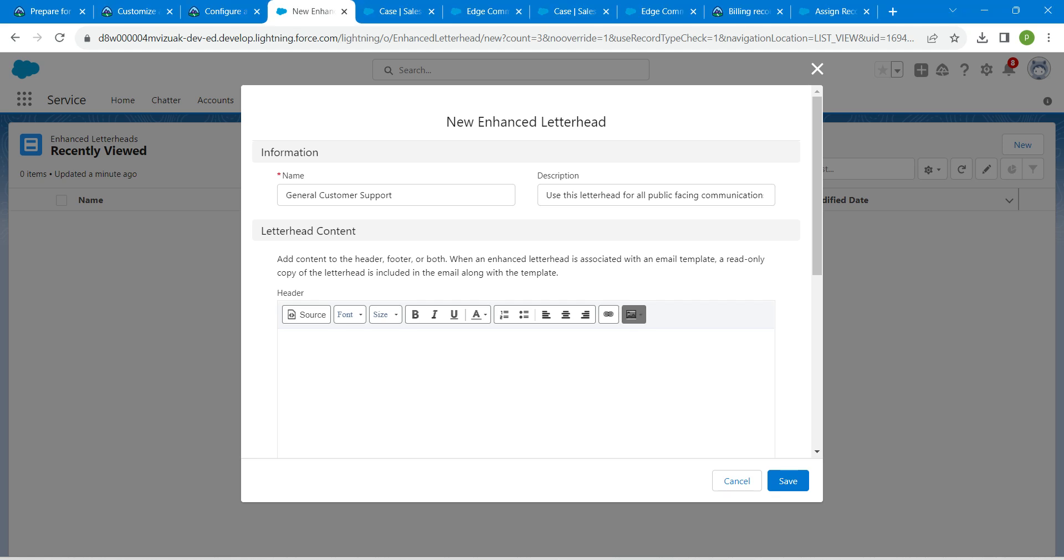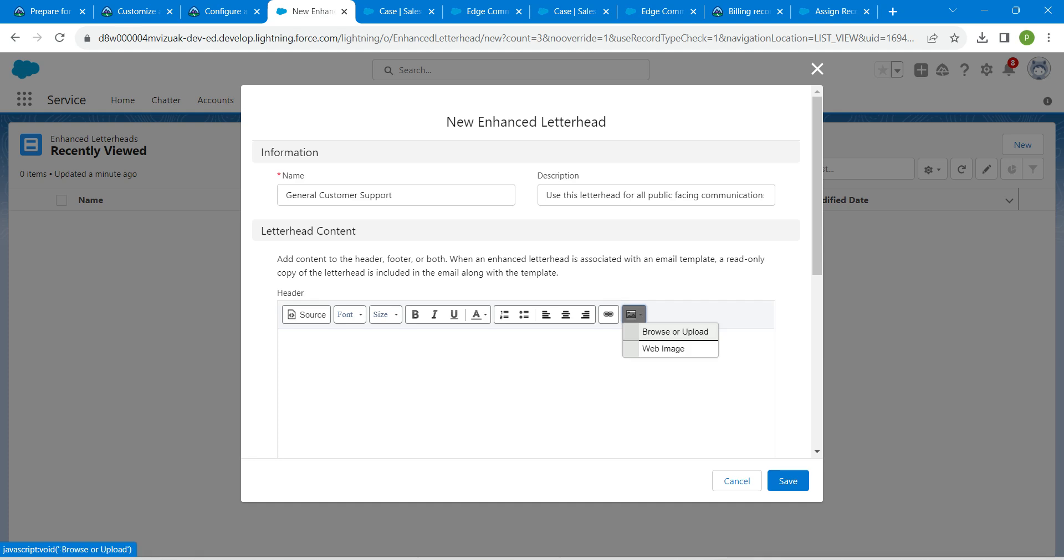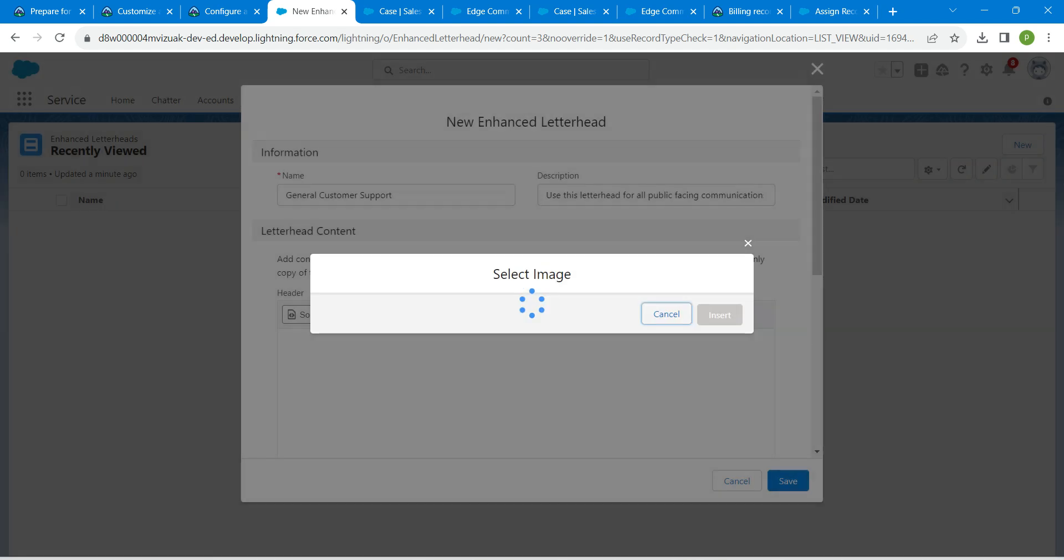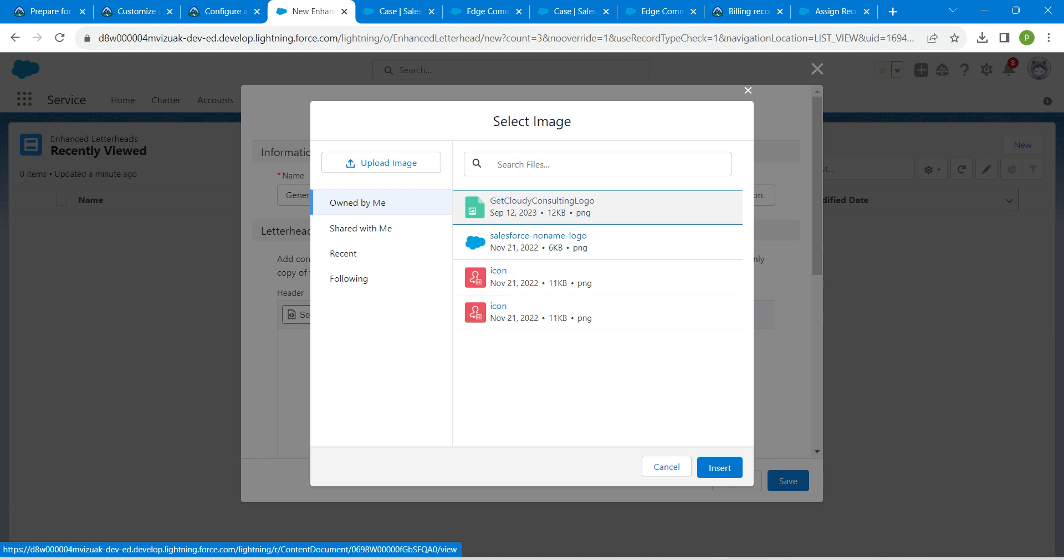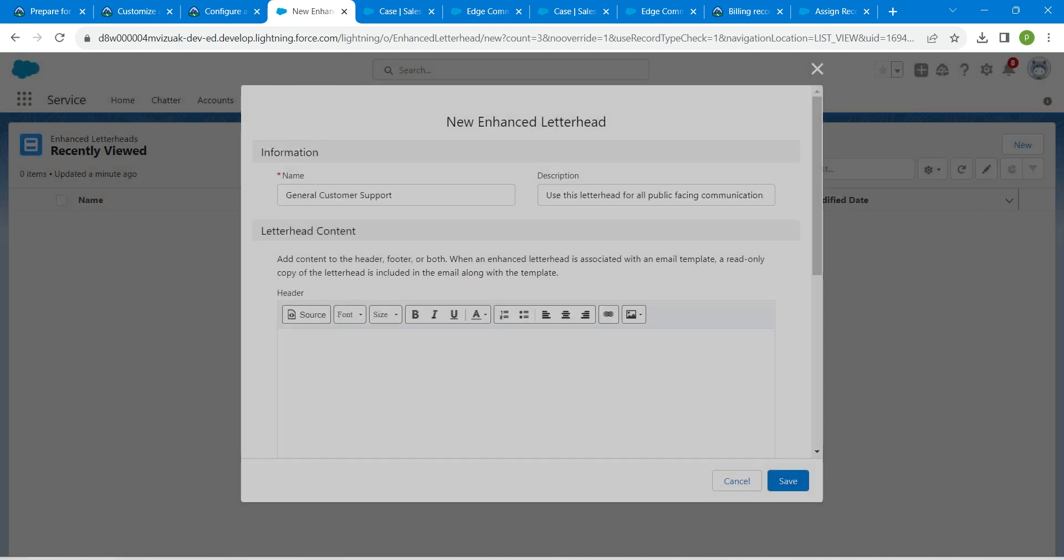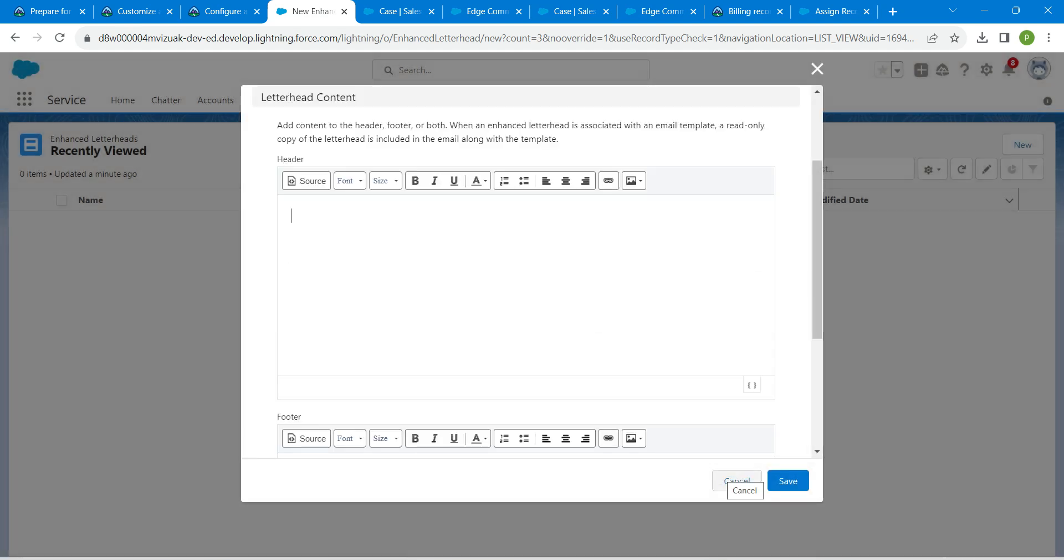Here you will find this insert image. Click on that, followed by browse and upload. We are going to select this get cloudly consulting logo. Now click on insert.